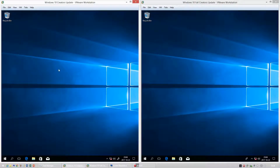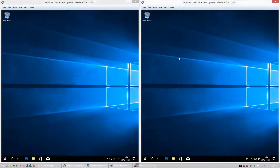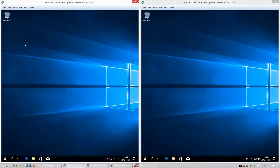Let's compare Windows 10 Creators Update, released on April 11th, 2017, with Windows 10 Fall Creators Update, released on October 17th, 2017. On the left we have Windows 10 Creators Update and on the right we have Windows 10 Fall Creators Update.